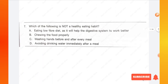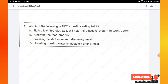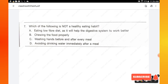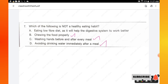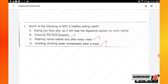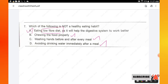Question number 7: which of the following is not a healthy eating habit? The options are: eating a low-fiber diet, chewing food properly, washing hands before and after every meal, and avoiding drinking water immediately after a meal. Chewing food properly and washing hands are healthy habits. Eating a low-fiber diet is not a healthy habit — we should eat more fiber to help the digestive system work better. Option A is the right answer.